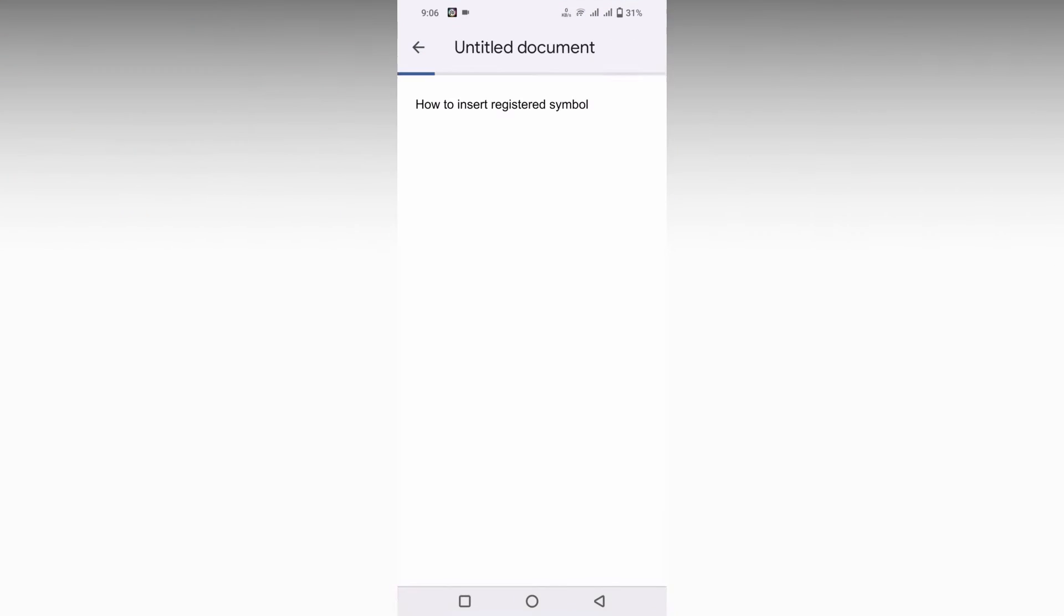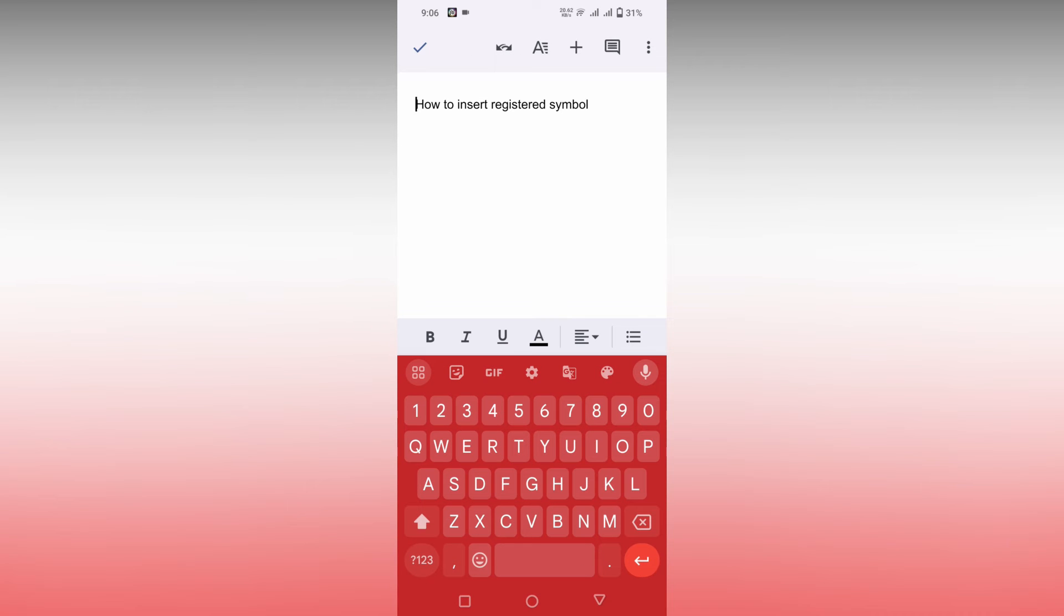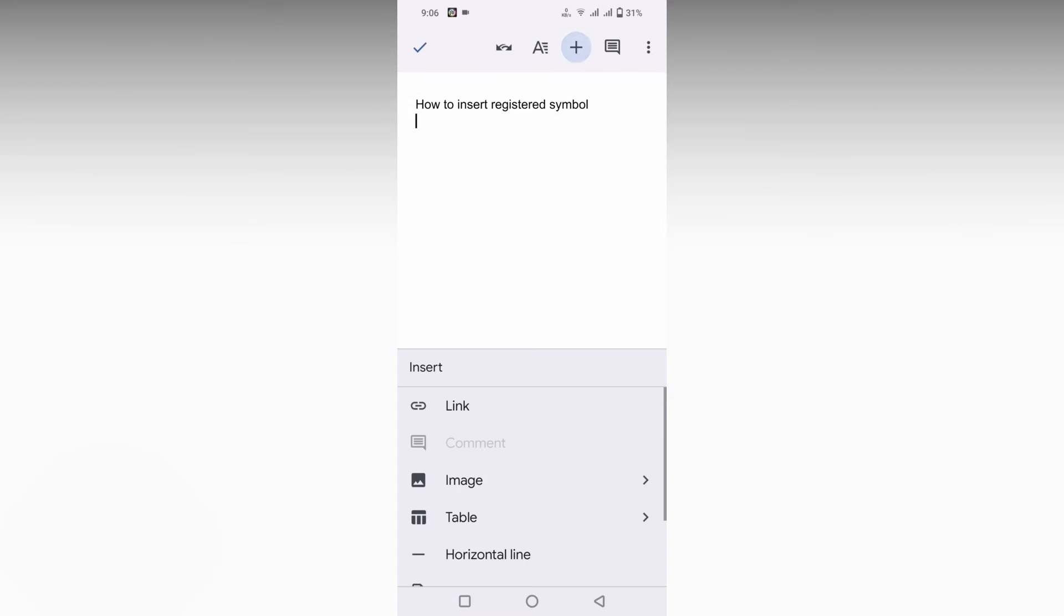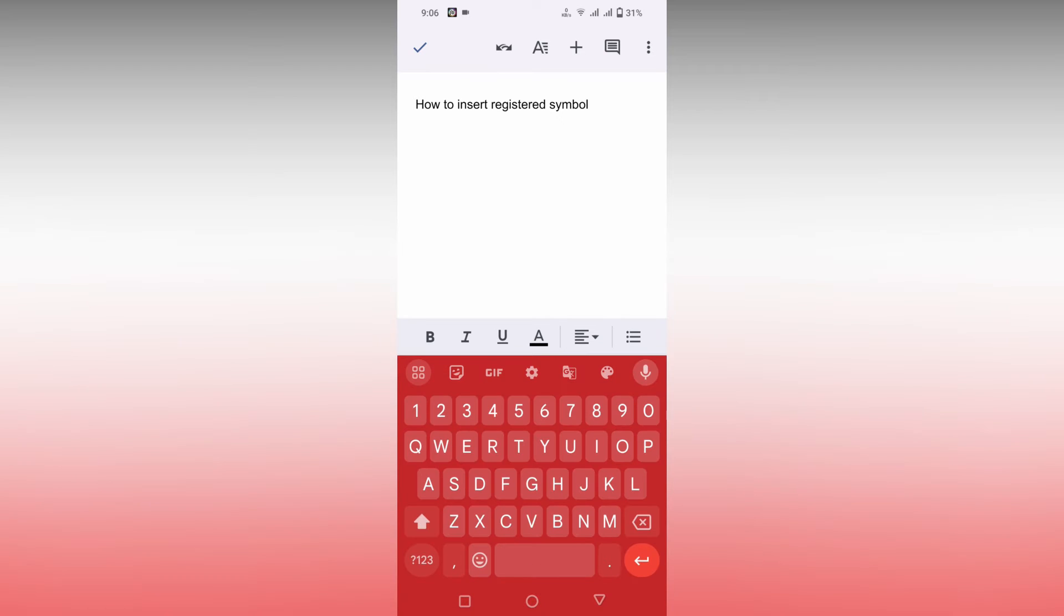First of all, I just open this document here on Google Docs. There is no insert symbol option present in Google Docs like on PC, so you can't find this insert symbol option.